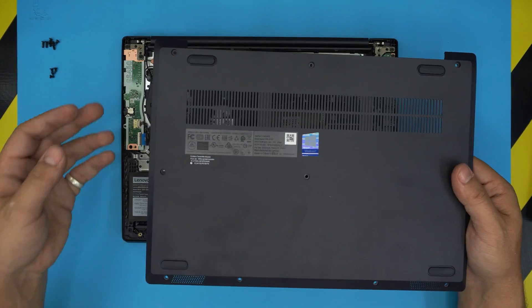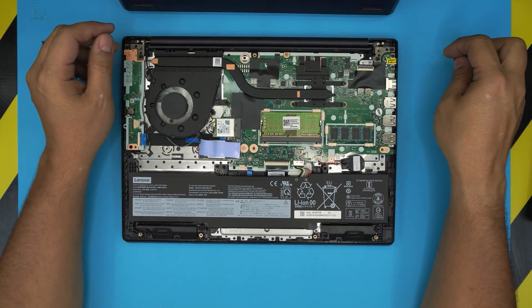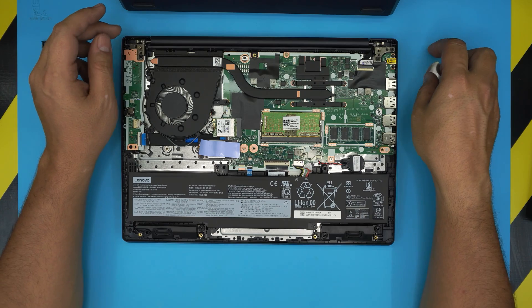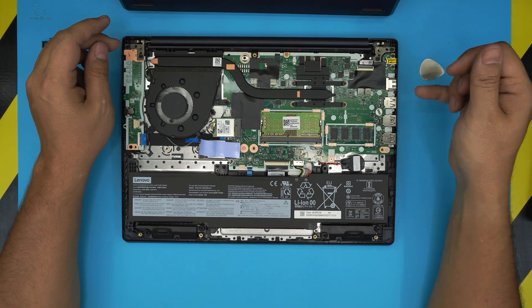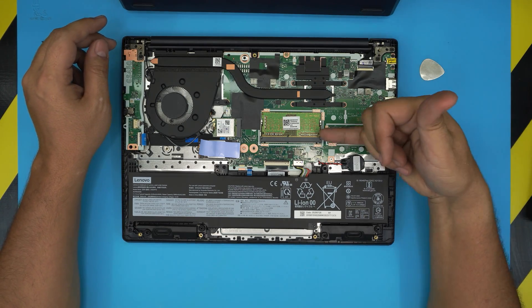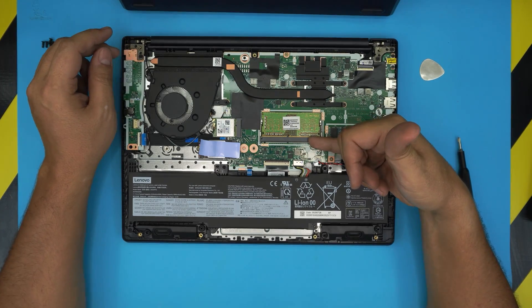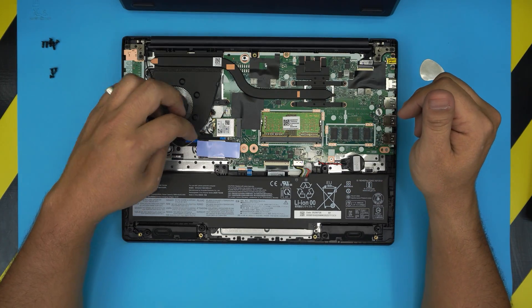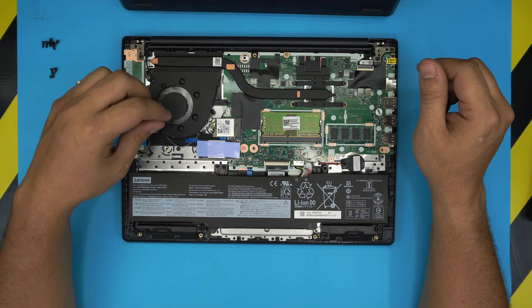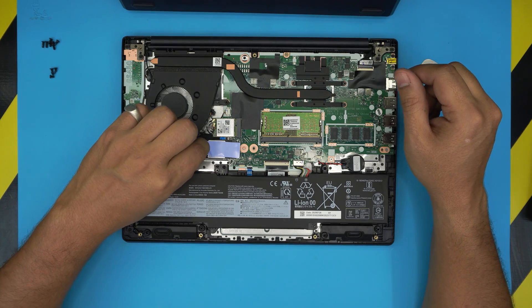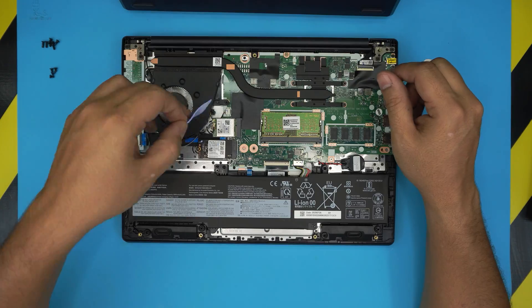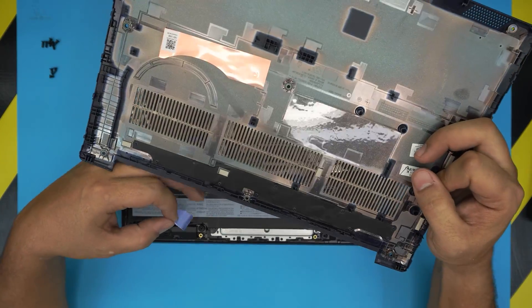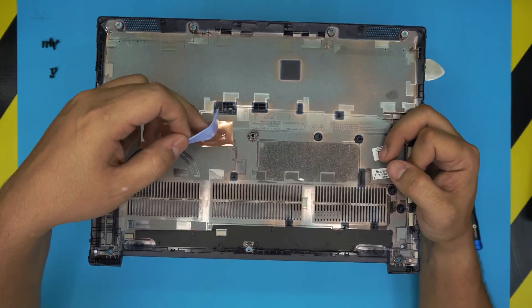Alright, this laptop comes with 8 gigs of RAM, and pretty much you have 4 gigs onboard soldered and 4 gigs exchangeable. And the hard drive that they're using in here, it's an M.2 NVMe hard drive.